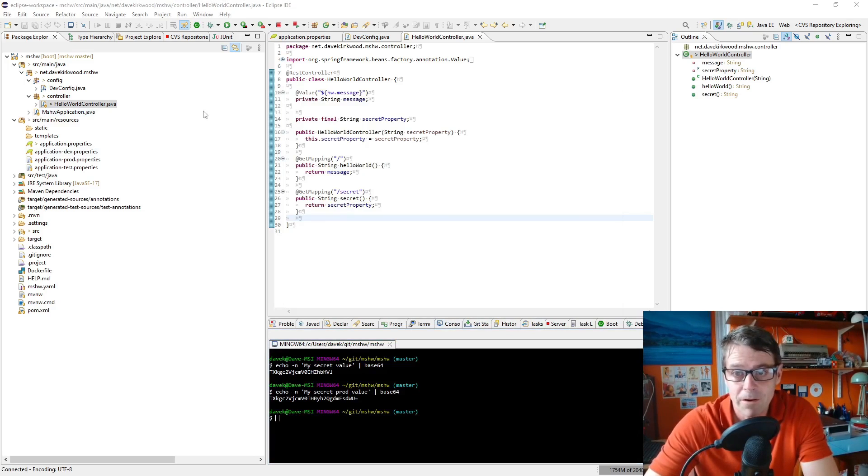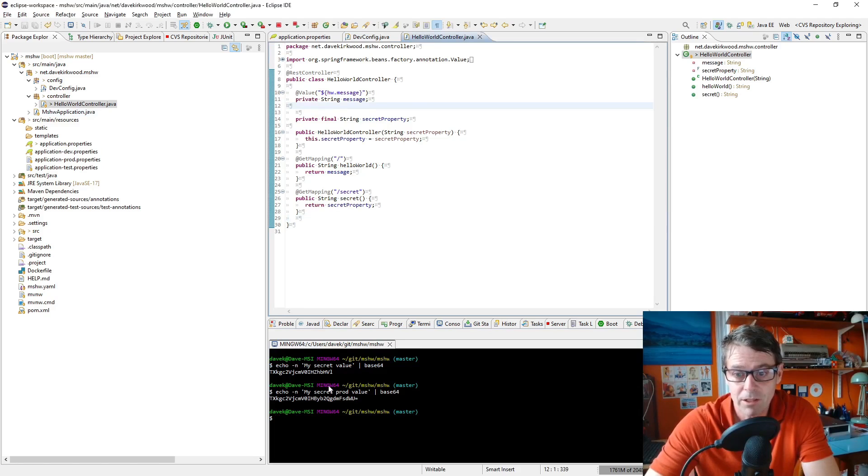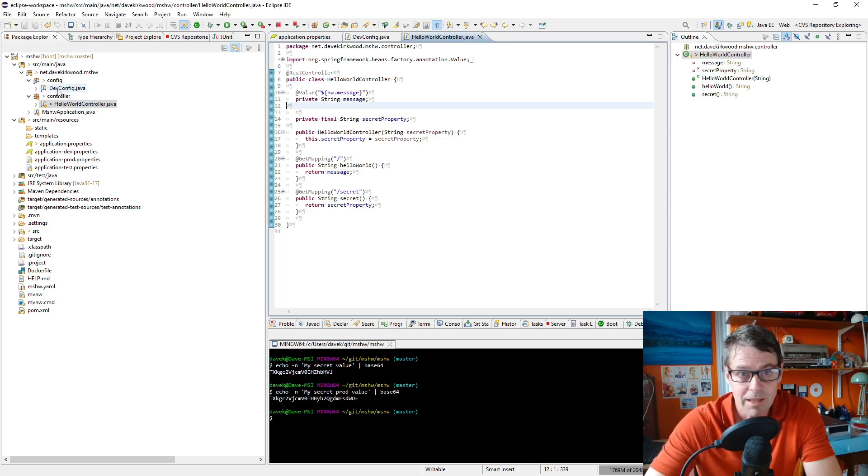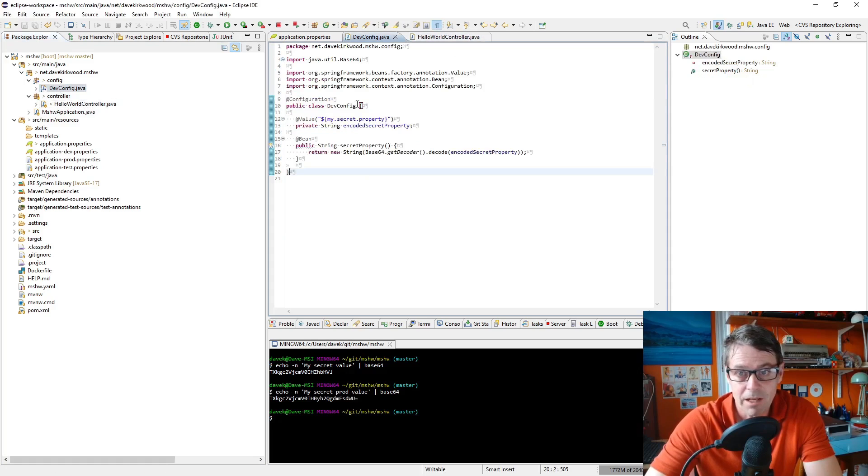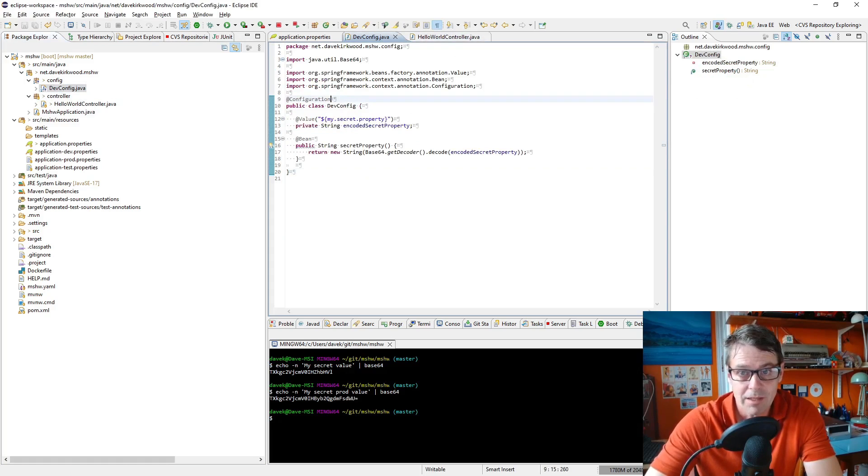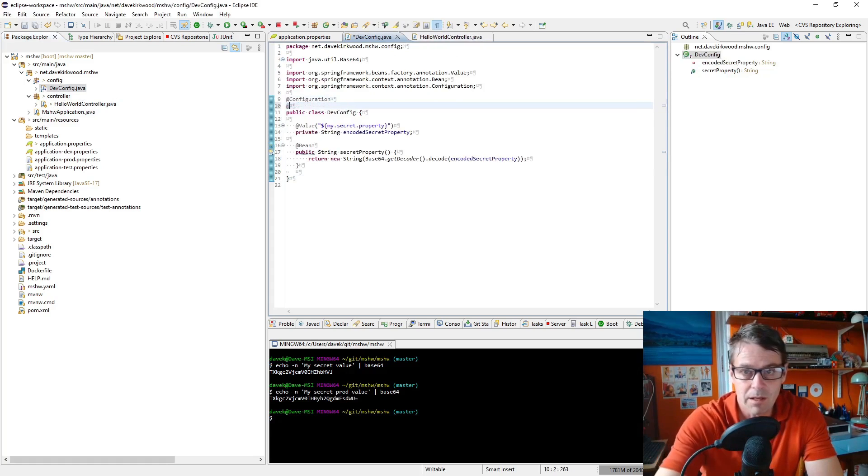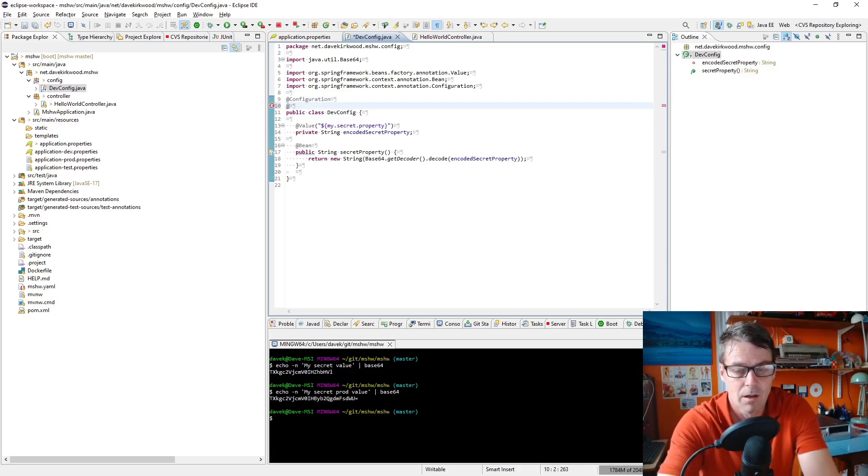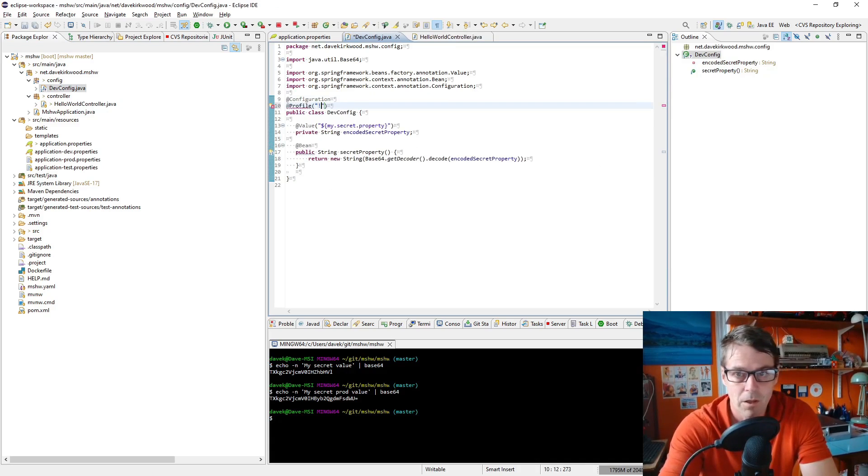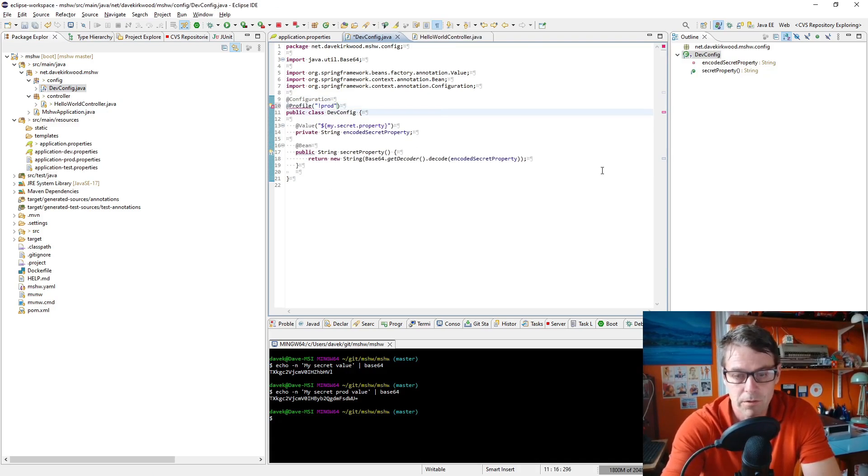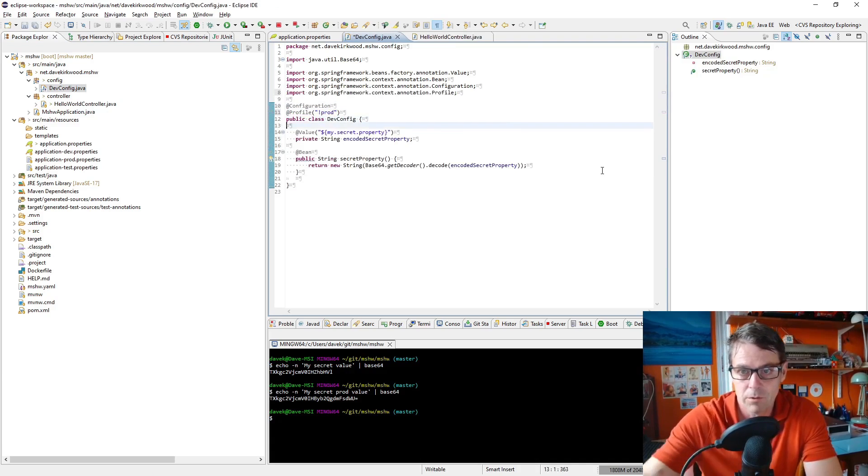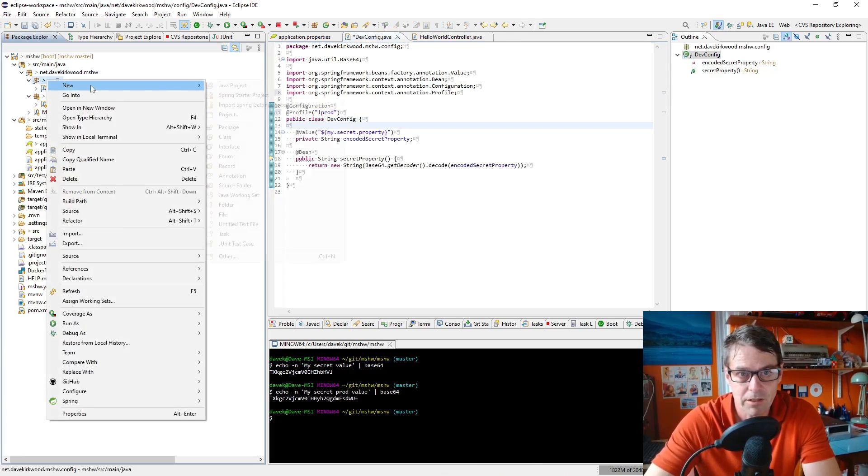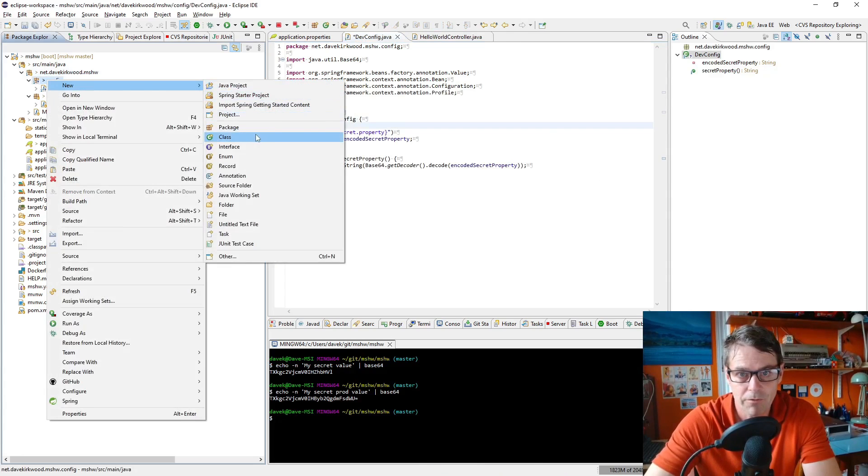Now the next step I'm going to define the secret value my secret prod value in a Kubernetes secret and we're going to get it as an environment variable in the config when we're in production. So this configuration, I want this to work in profile not production, so we use that in development and testing, and then I'll create a new prod config.